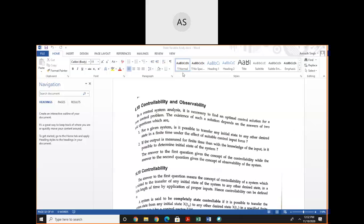A system is said to be in our control if we are able to change the initial condition or initial state by application of controlled input in a finite time. If the initial state is converted into the desired state by the use of controlled input in a finite time, this is known as controllability of the system.